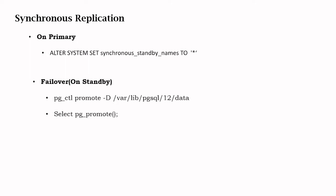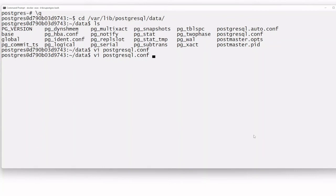For failover in case of any disaster, there are two methods. The first is pg_ctl promote -D followed by the data directory path of the standby Postgres server. The second method is to use the pg_promote() command from the psql prompt.